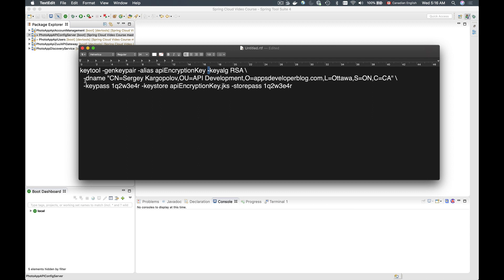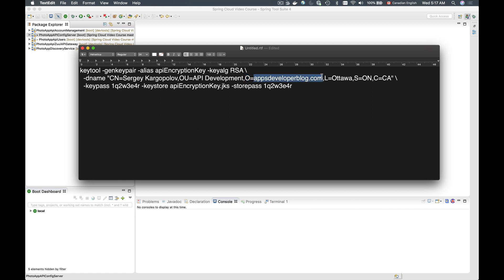Then we will need to provide a distinguished name which contains all of this information inside quotes. Inside these quotes we have a common name which can be any value — I provided my name since I'm creating this key store file. Then organizational unit, for example development department or product development department — I provided API development department. Then O for organization, which can be an organization name or domain — I provided the domain name of my blog, appsdeveloperblog.com.